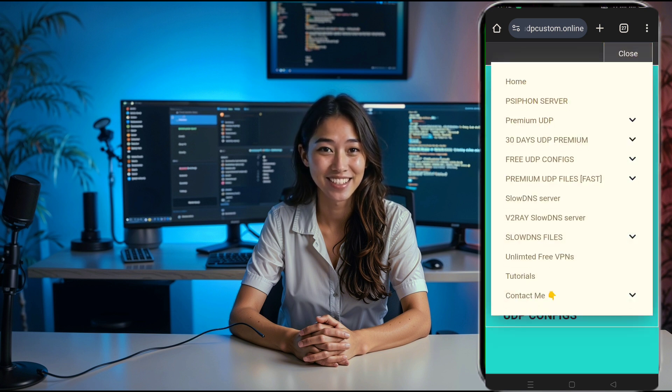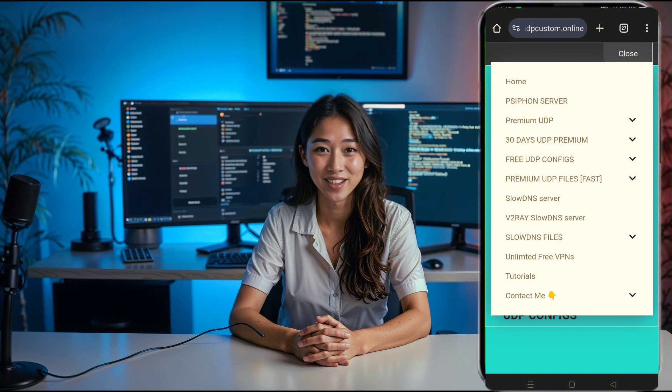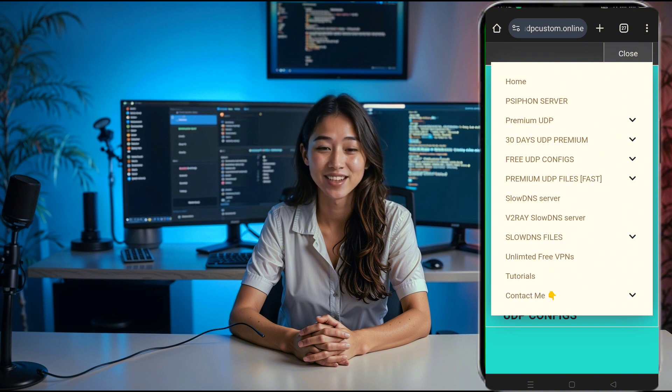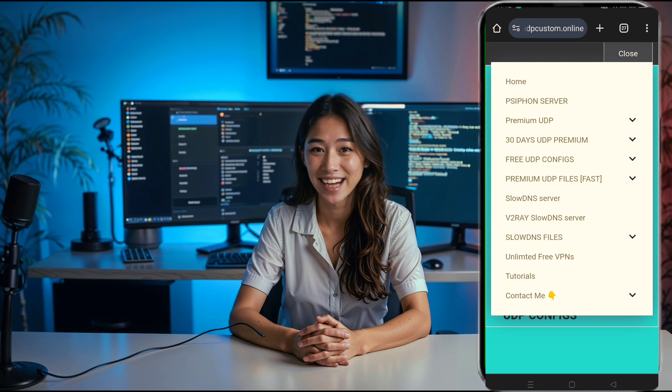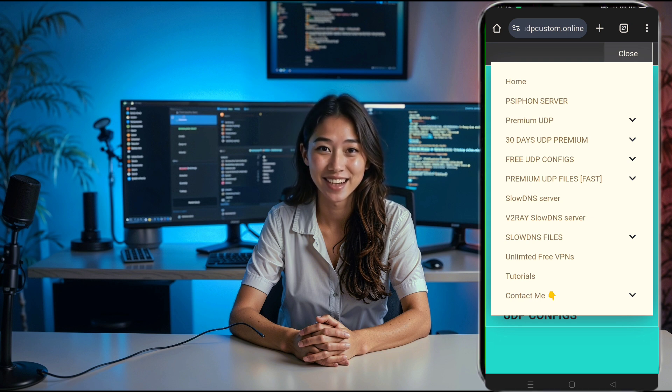Once you're on the UDP custom homepage, look towards the top corner of the screen for the menu button. Clicking on that will open a list of options. From this menu, select v2ray slow DNS server.